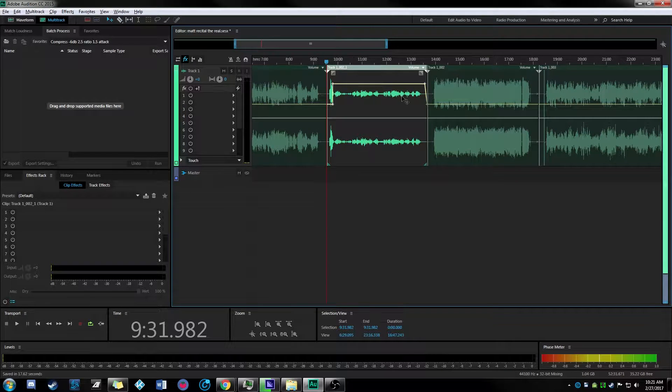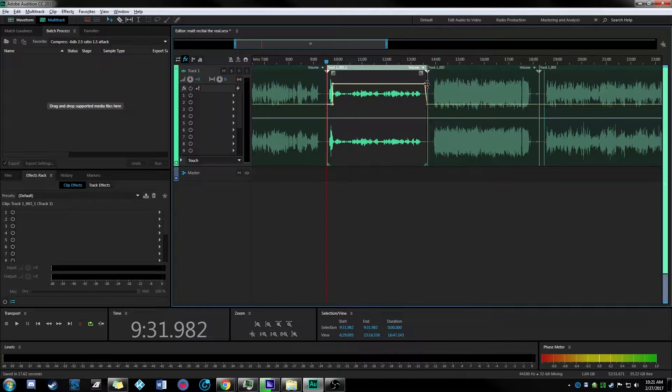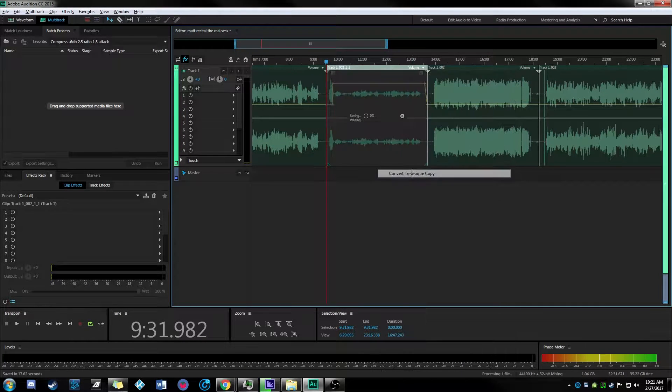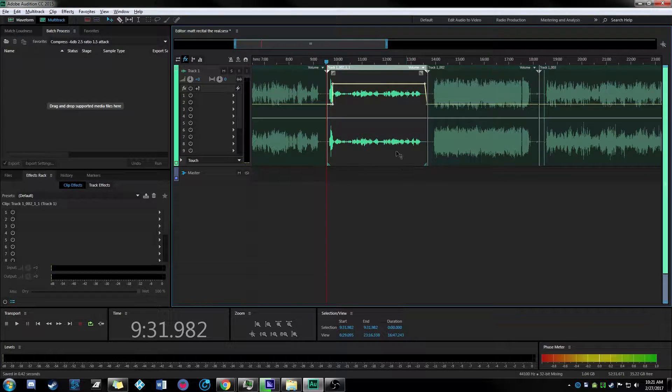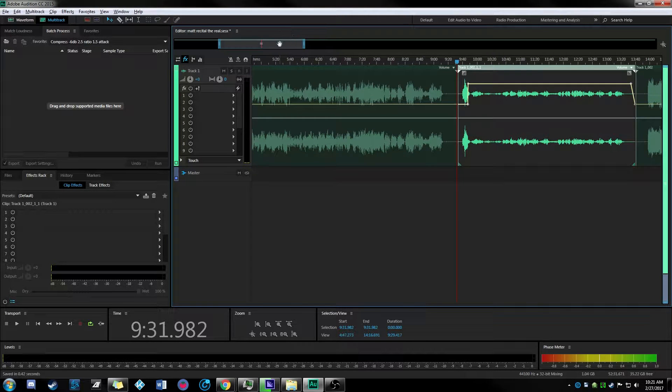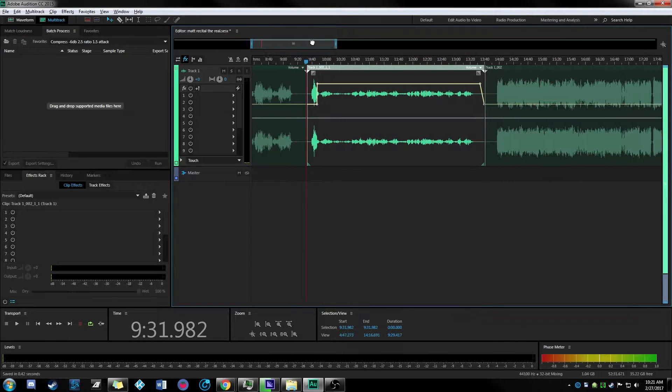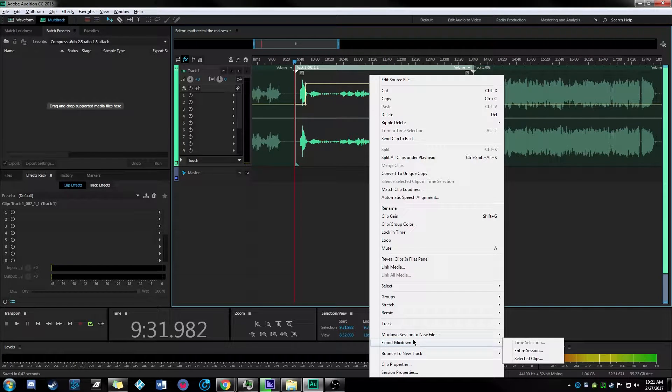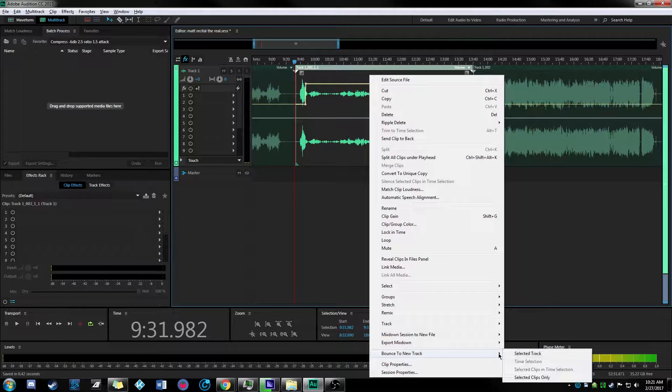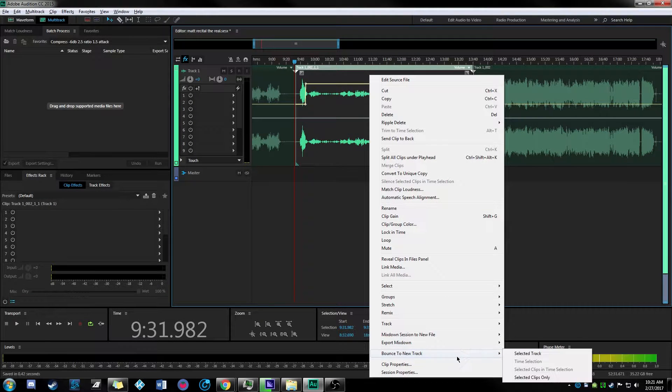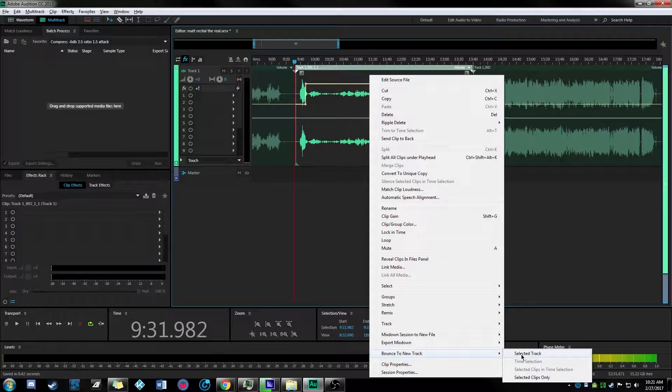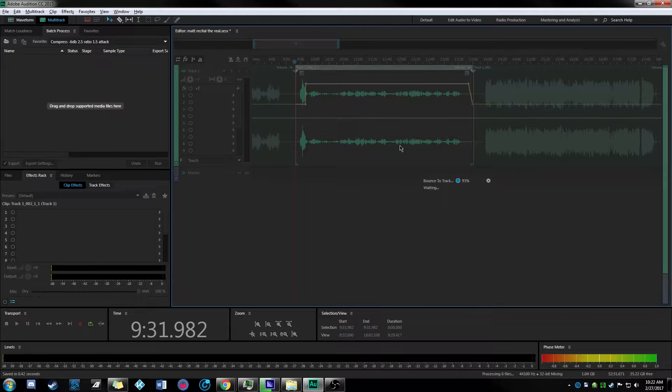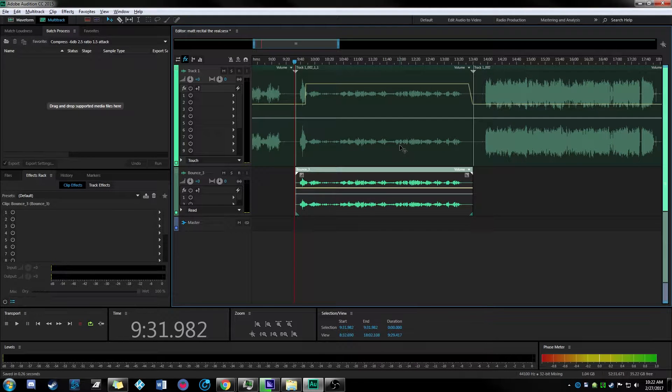After you're at this point where you've split it on both sides of the tracks, you right click and say convert to unique copy. So what that does is then when we do the next step here which is bounce to new track which will render our automation.